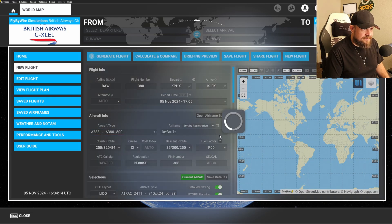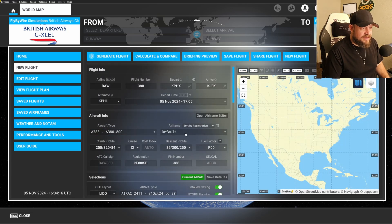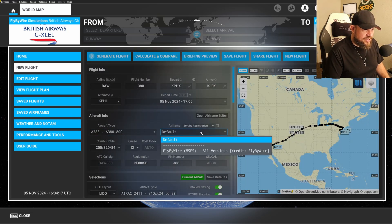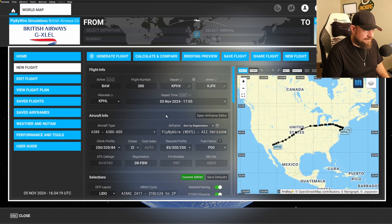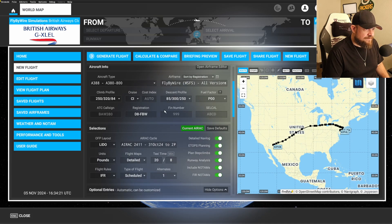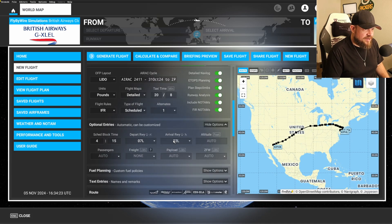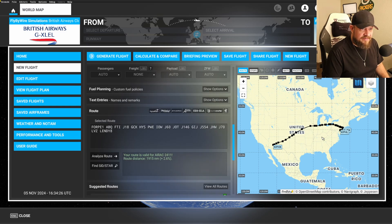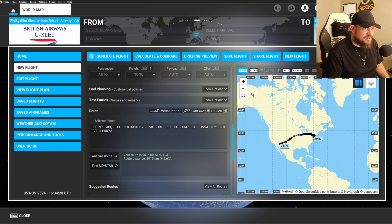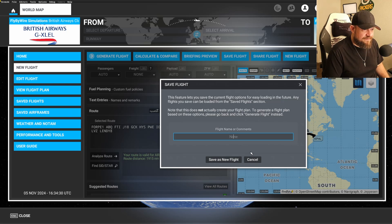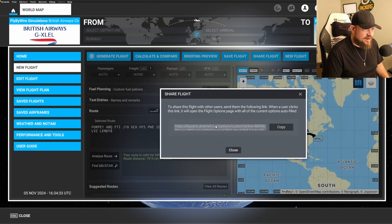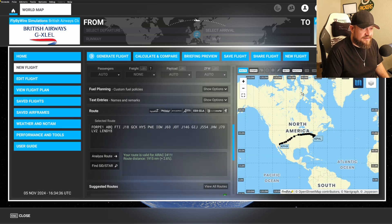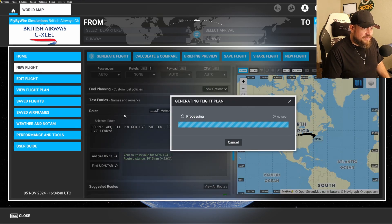And then aircraft type. Let's find the A380. A38800. This is also another very important piece. Change your profile to the fly-by-wire. And here's where we could change anything if we need to. I'm not going to worry about changing any of that. There's our flight route. All the same information. We can save the flight if we want. I'm not going to worry about that. We can share the flight if you want to send it to someone or copy the link out. And then, of course, generate flight.